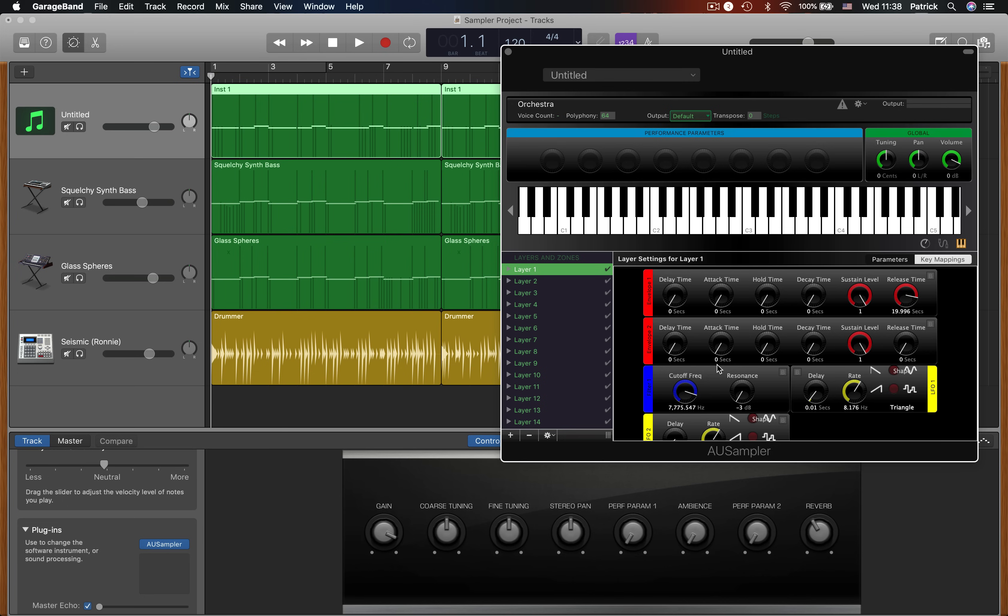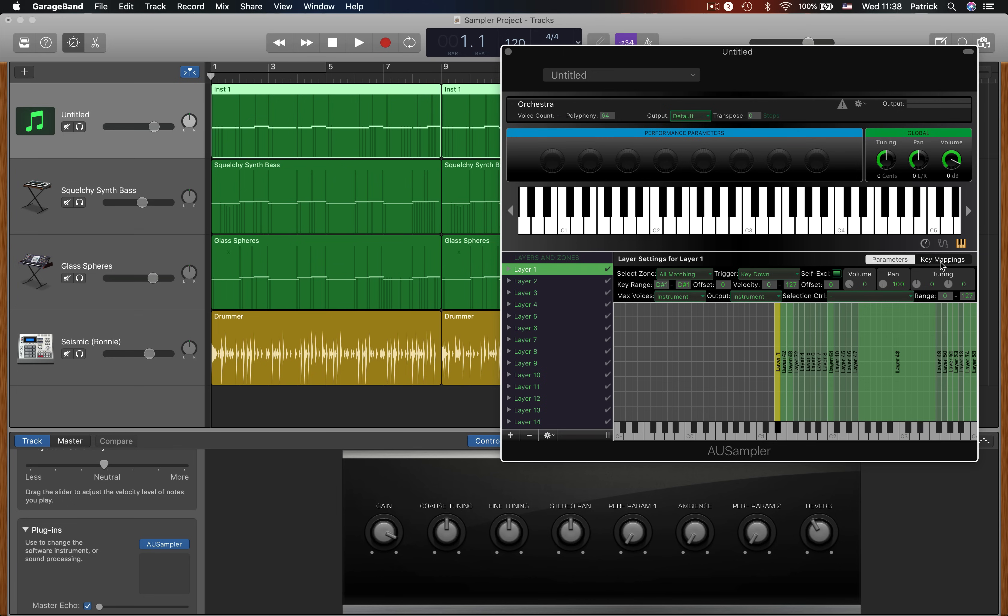There we go. You can now play the contents of that file inside GarageBand's sampler.